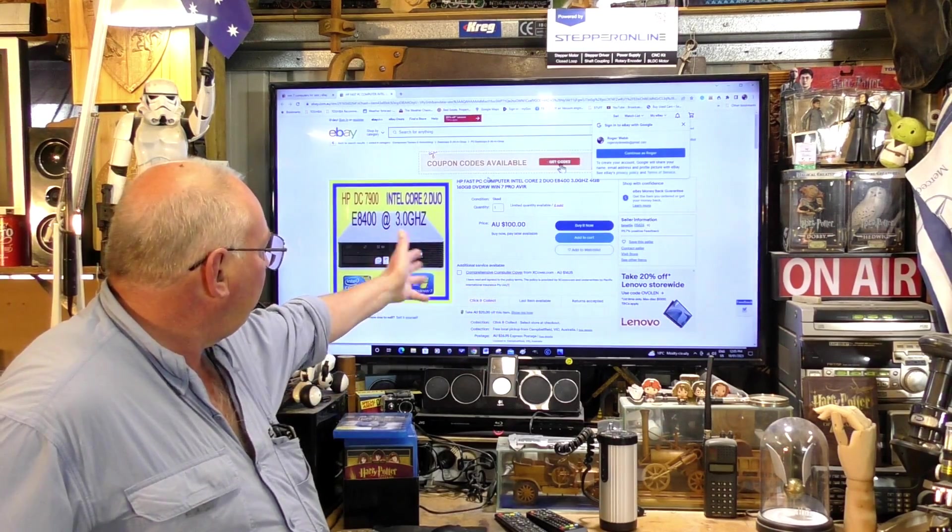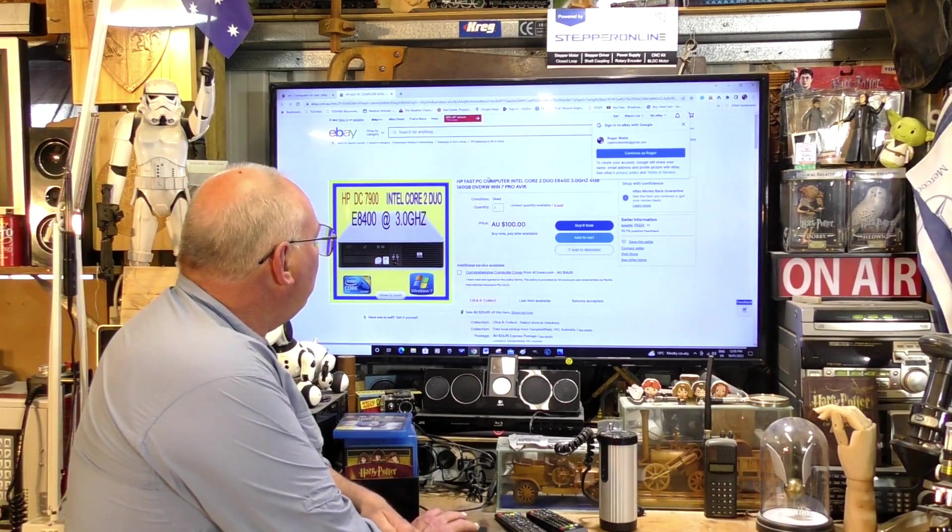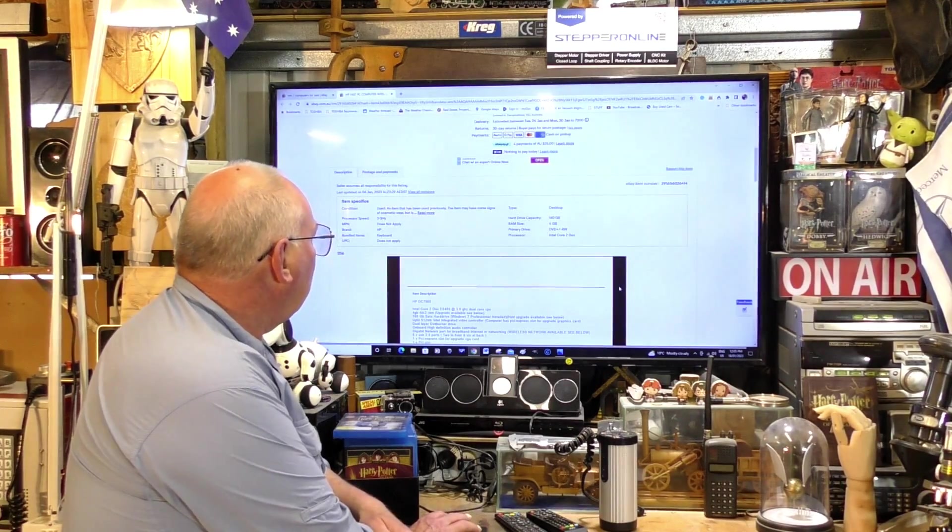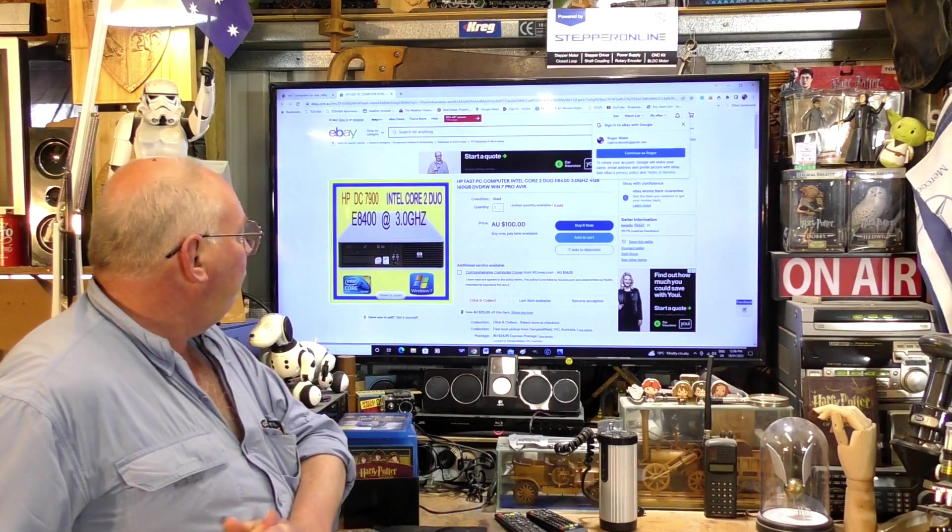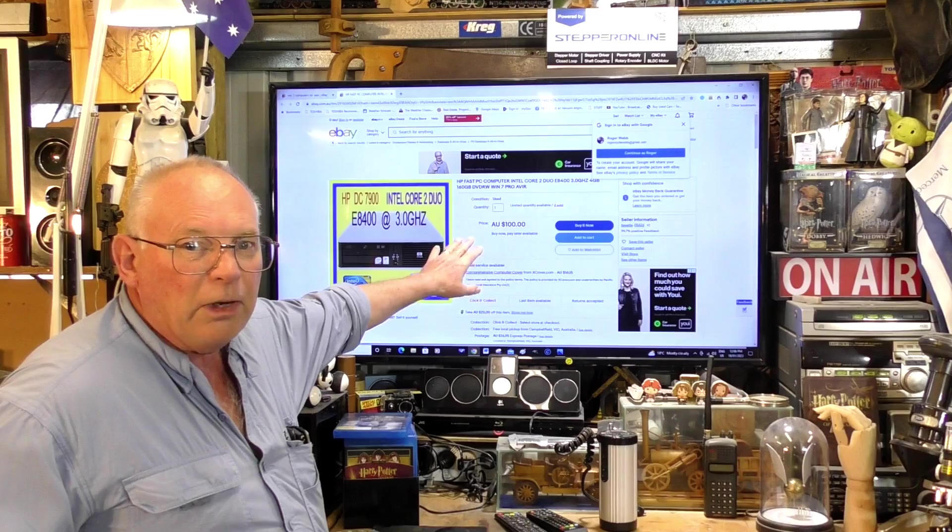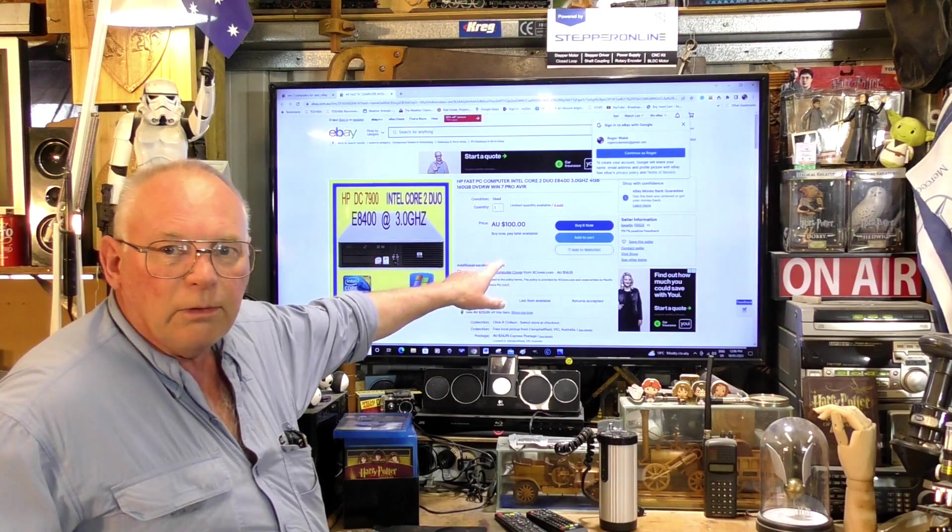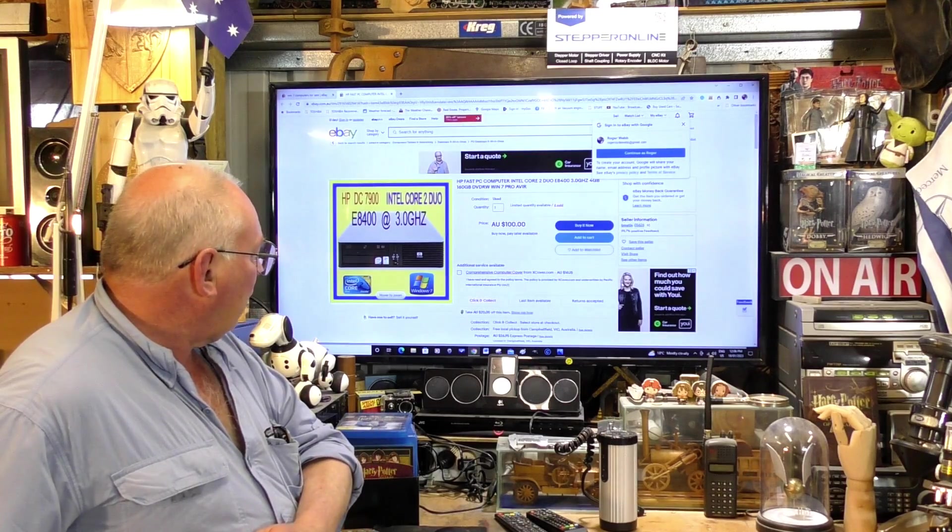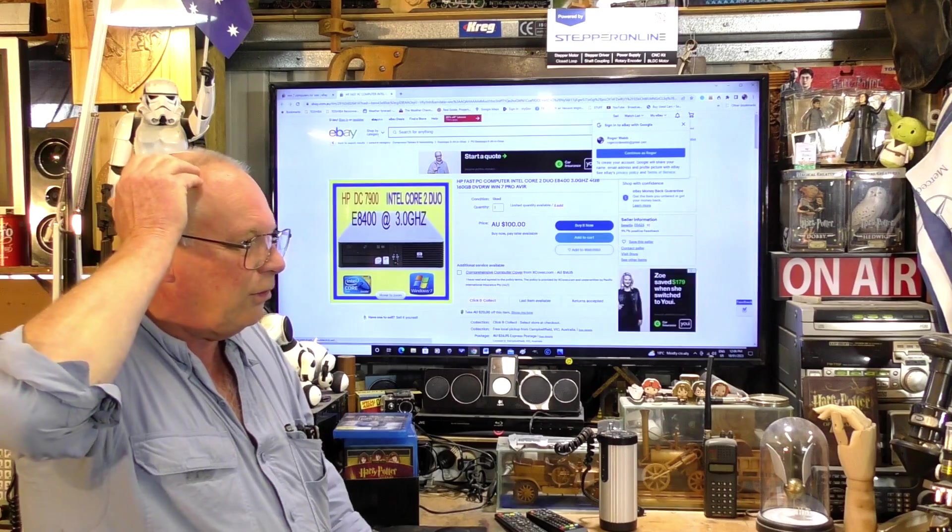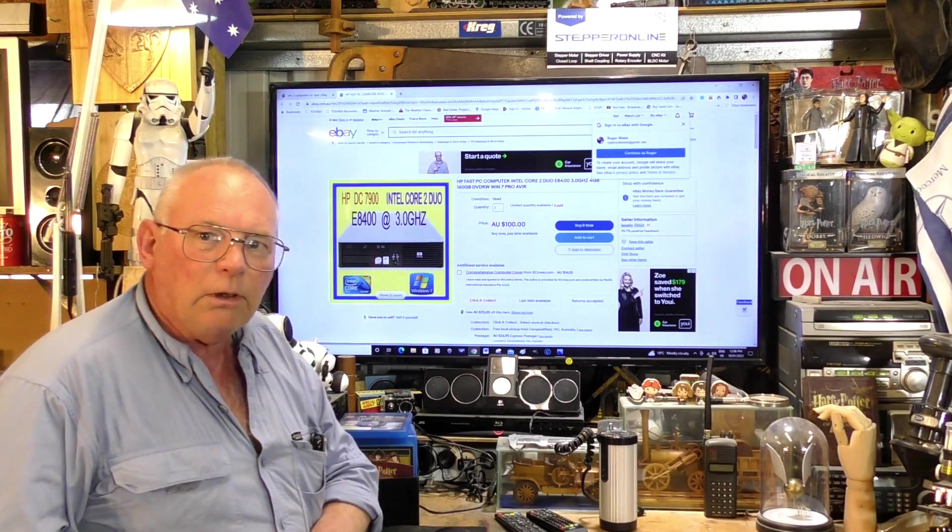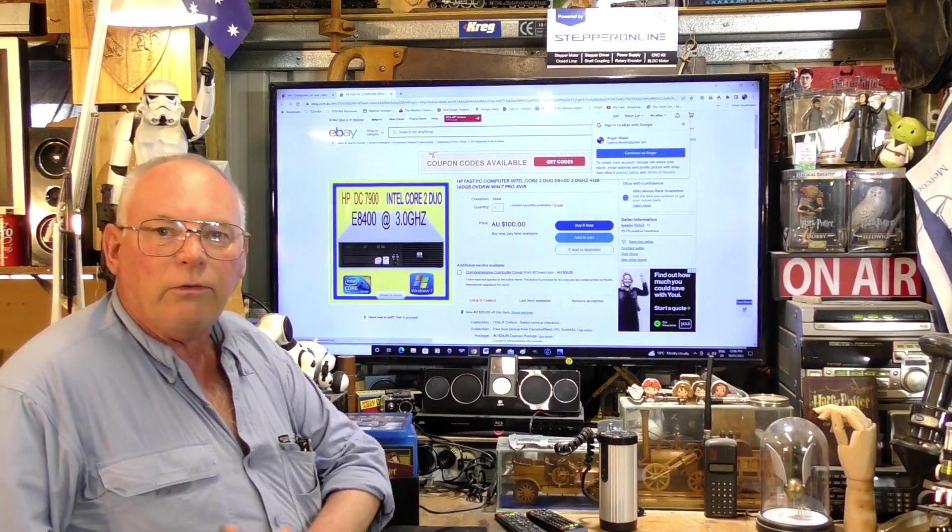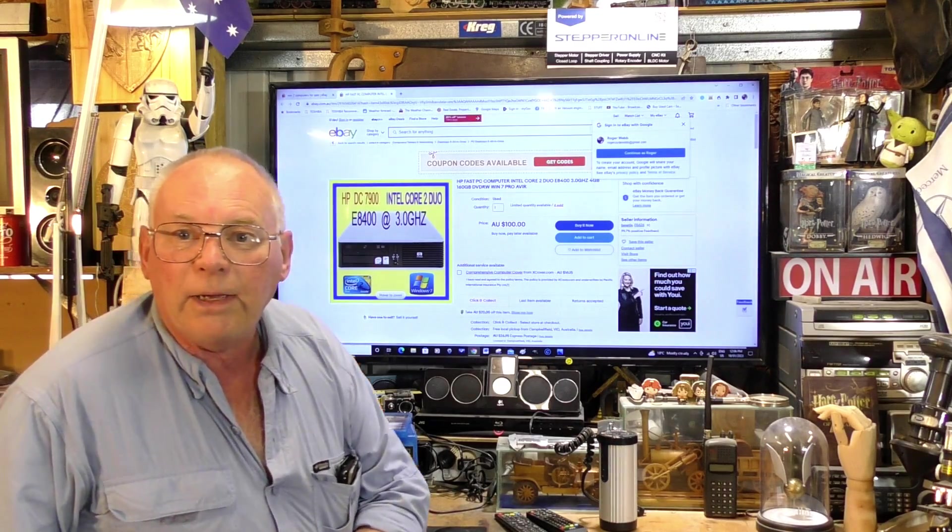And of course, you normally get a bit of a warranty with them as well, anything from three months I think. So you can pick up, this is Australian dollars too, this isn't American dollars. American dollars would be about seventy five bucks I think, and probably about sixty five pounds in the UK. So all over the world you can get reconditioned computers that will run Mach3 absolutely fine.